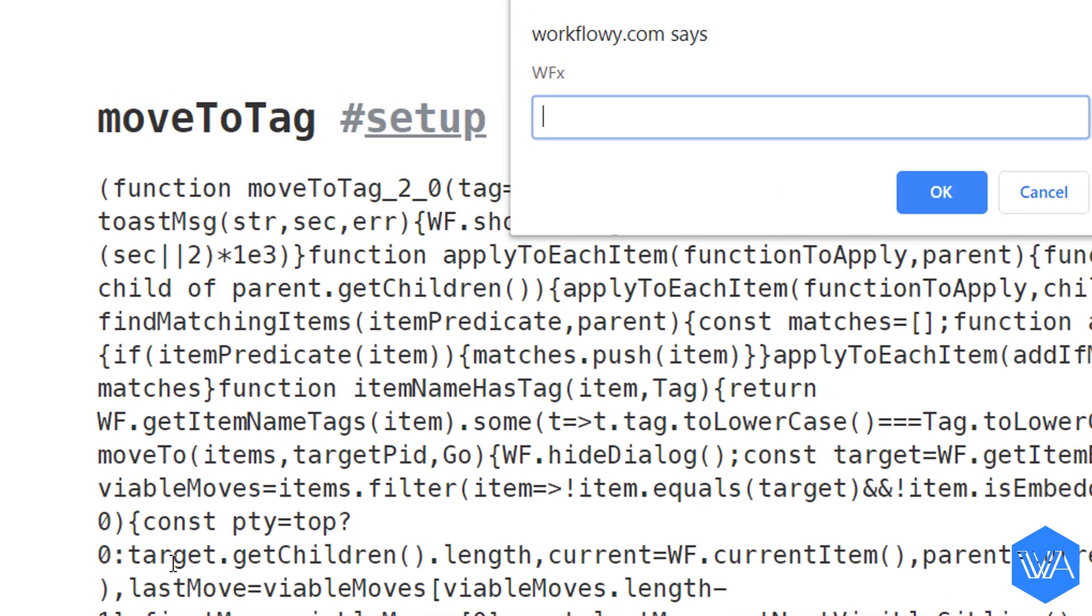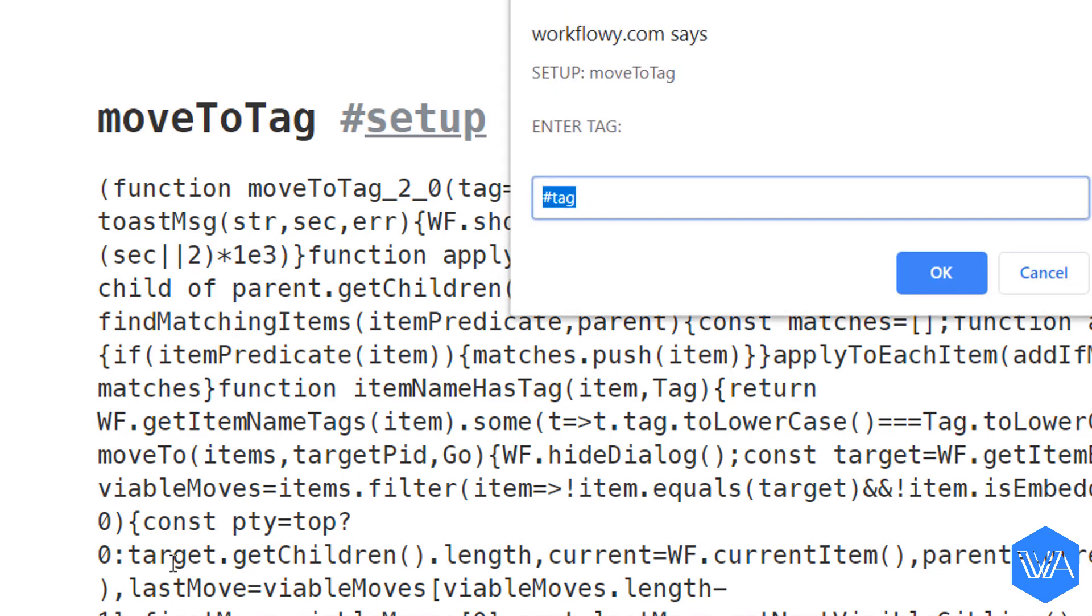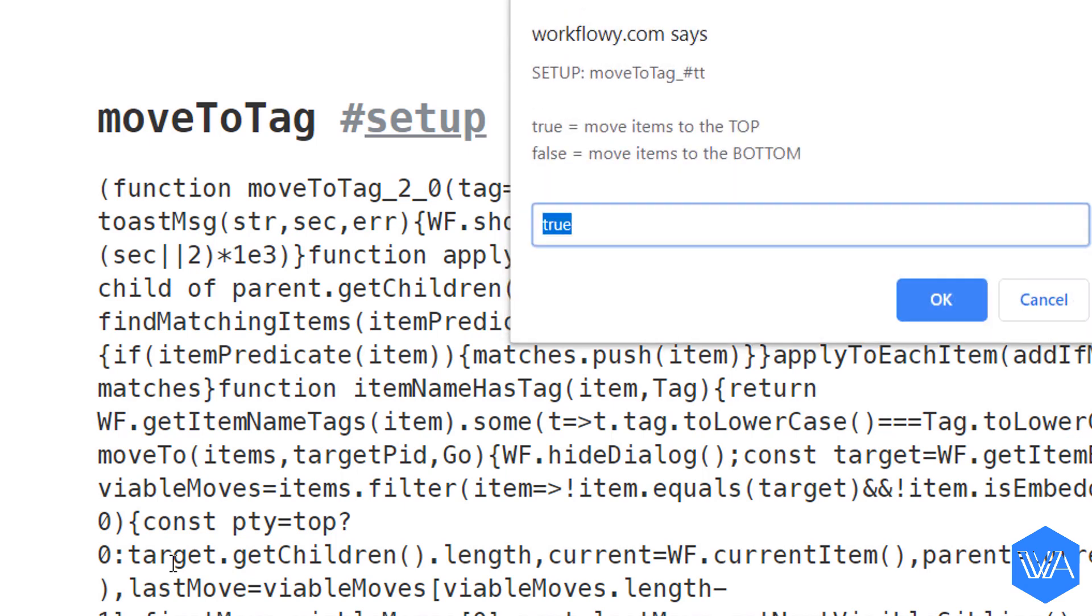And I'm going to use the built-in shortcut maker, WFS. I'm going to duplicate the exact same setup I have just to go through the steps with you. And here I enter my tag, hashtag TT, true.